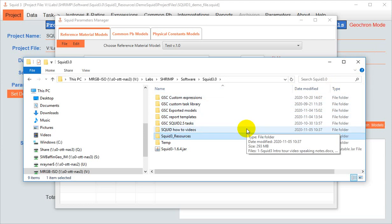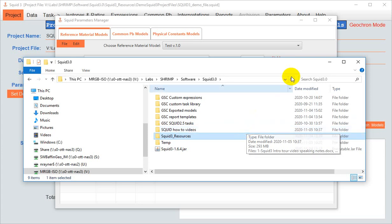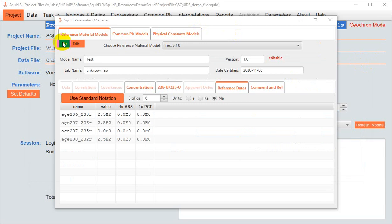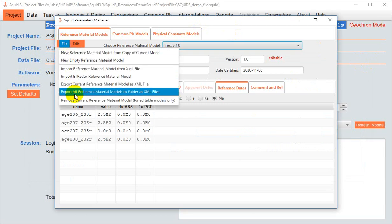And so, in order to easily make a master package of models that's available to all users, regardless of what computer they're on, we have this menu item here, which is export all reference material models to a folder as .xml. This way, the vetted set of models can live in one place where the assorted users can go and get them for import when needed.